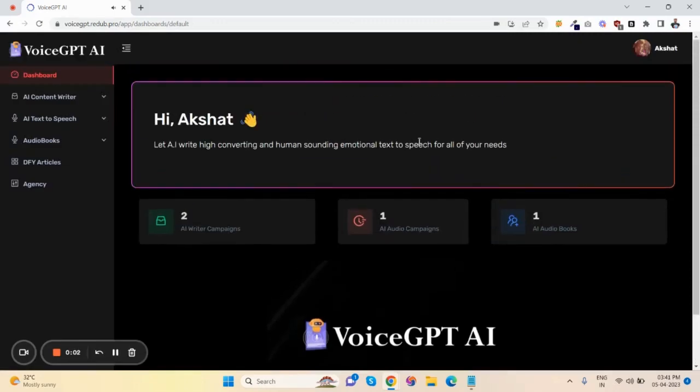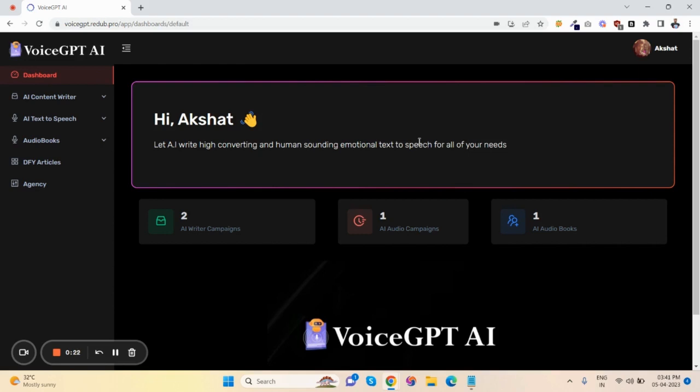Hey guys, Akshat Gupta here. Let me show you a quick demo video of VoiceGPT AI. This is the world's first ChatGPT-powered cloud-based platform that generates unique high-quality content and converts it to real human emotion-based voices and even audiobooks with a few clicks.